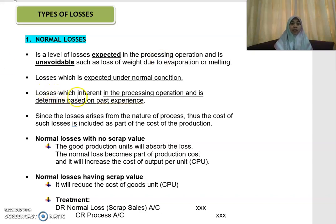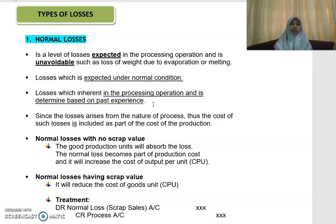These losses are inherent in the processing operation, and they are determined based on past experience. That means, how do you know you are going to incur those losses? Based on your past experience, you incur that amount of losses in the production operation. So the losses that you expect, determined based on past experience, are called your normal loss.